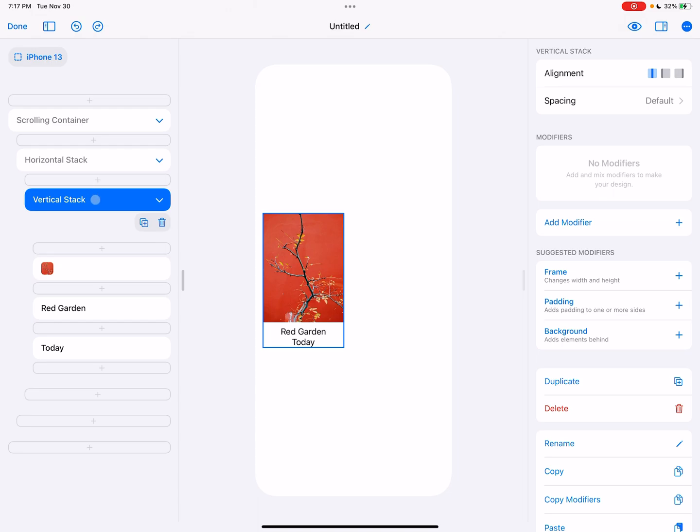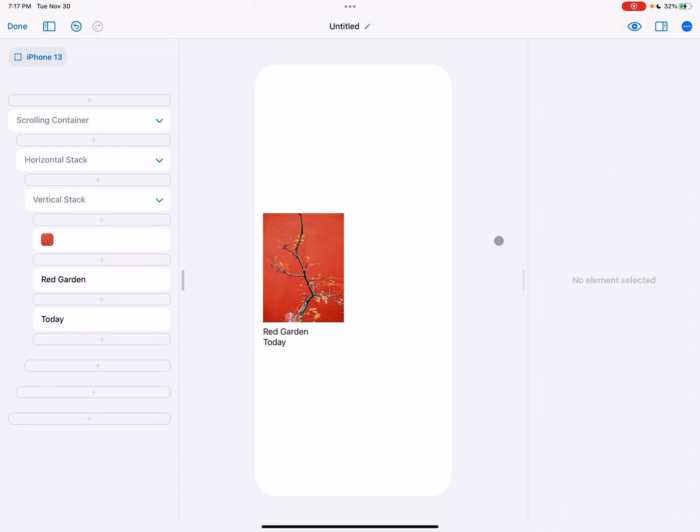And leading, by the way, just means the front based on the language. So in English, that's a left to right language, leading is the left. In Arabic, for example, that's a right to left language, leading would be on the right.